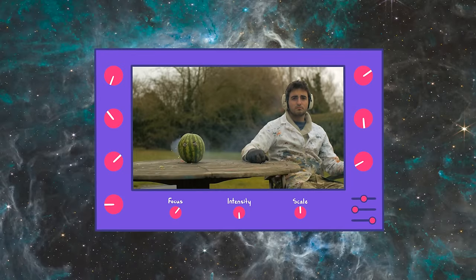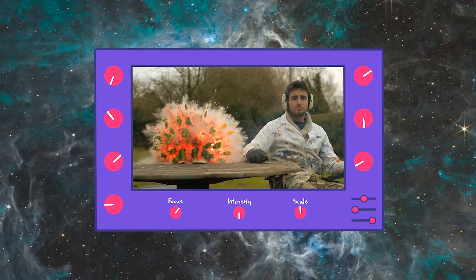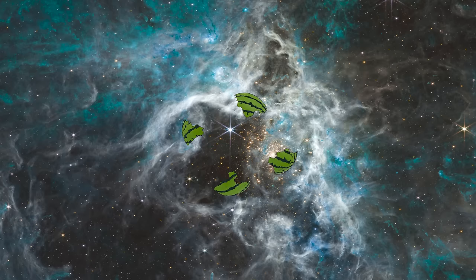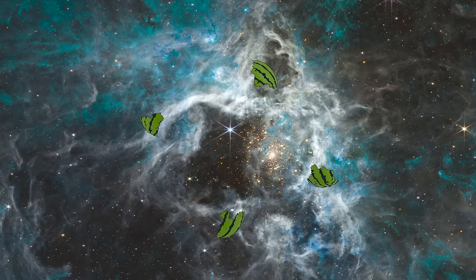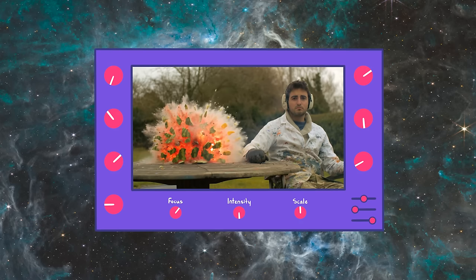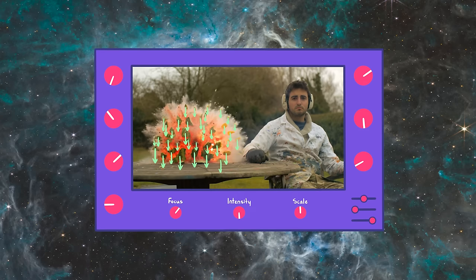This melon has no momentum. Moments after it explodes, if it exploded in space with no forces, we could add up the momenta of every piece and find they sum to zero. However, here we have a table applying an upward force and gravity applied to every piece — both external forces — so the melon's momentum is not conserved.